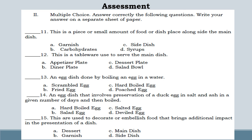Number 15: this is used to decorate or embellish food that brings additional impact in the presentation of a dish. Letter A: Dessert. Letter B: Garnish. Letter C: Main dish. Letter D: Side dish.